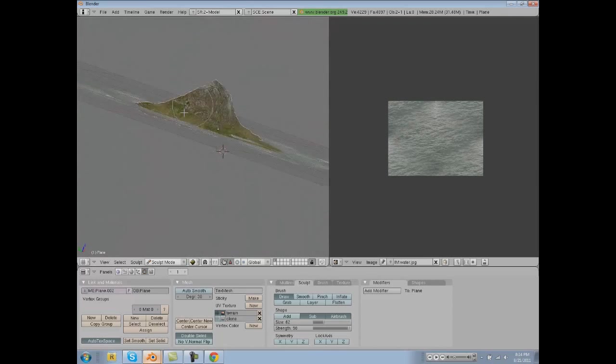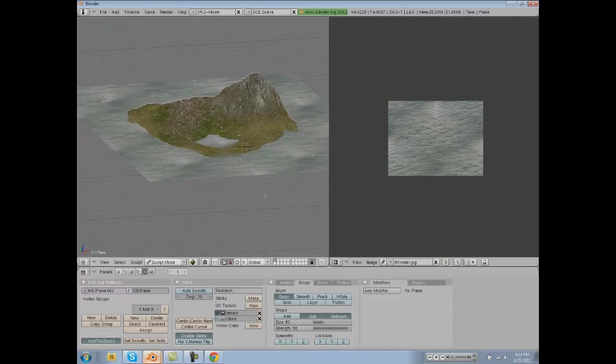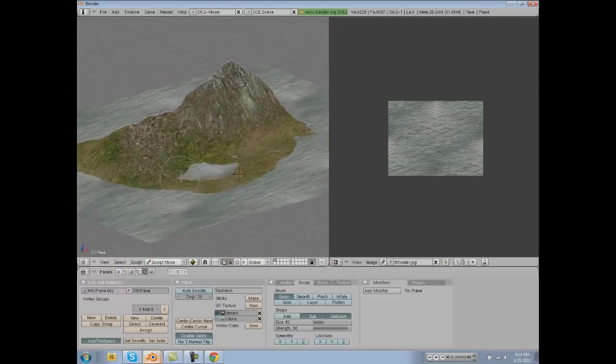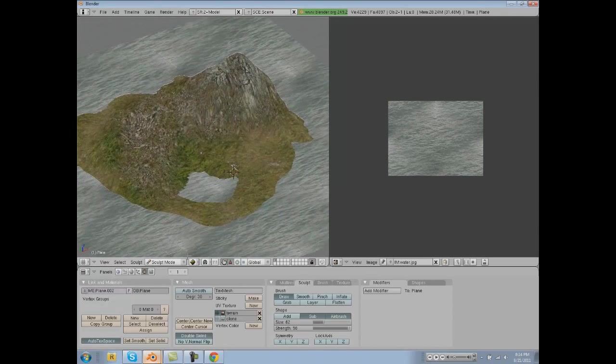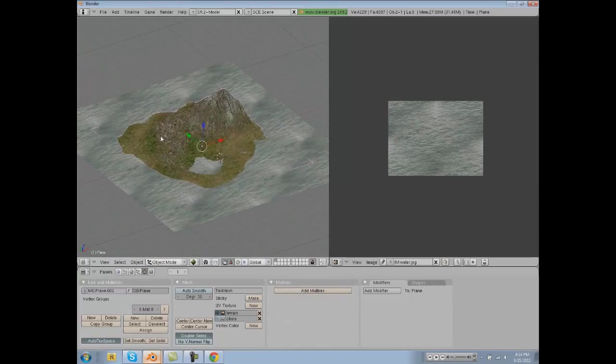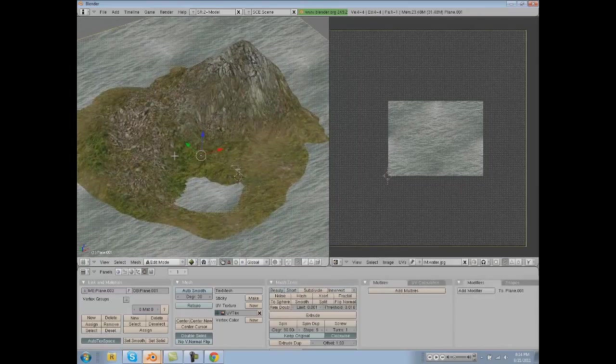And that's a pretty cool looking island that you've made. If you want to make your island really low poly instead of high poly like this...